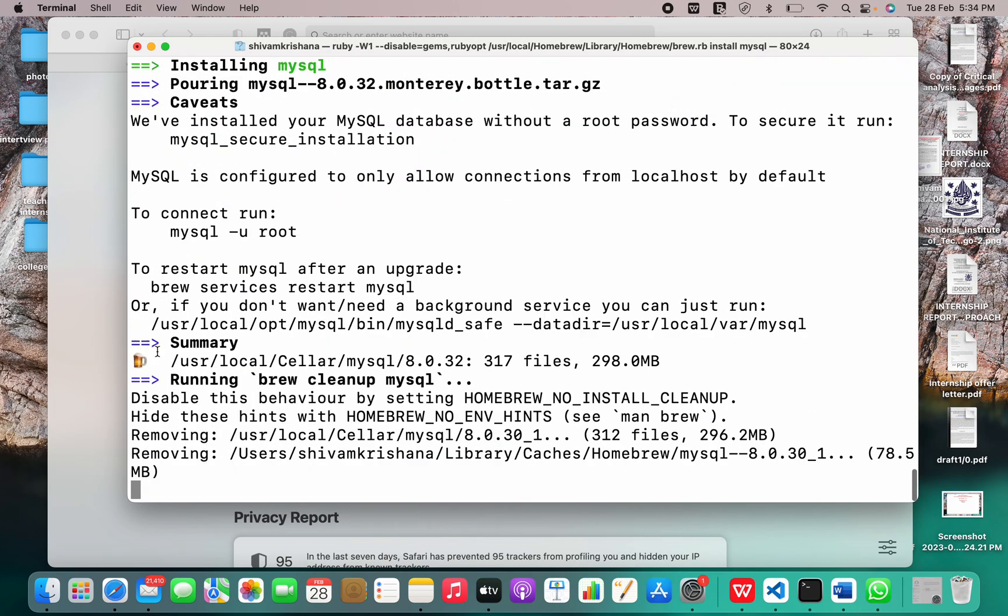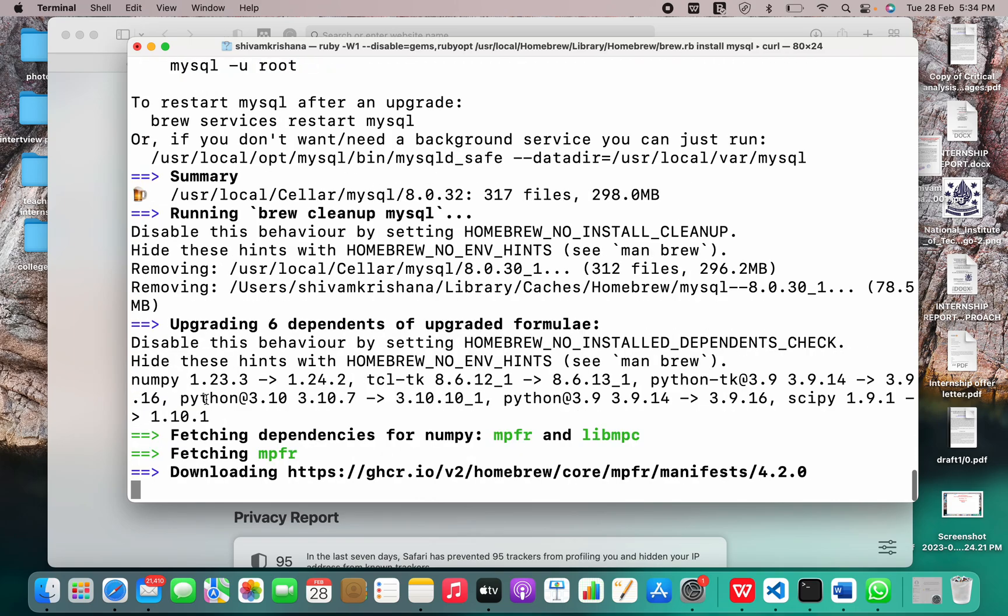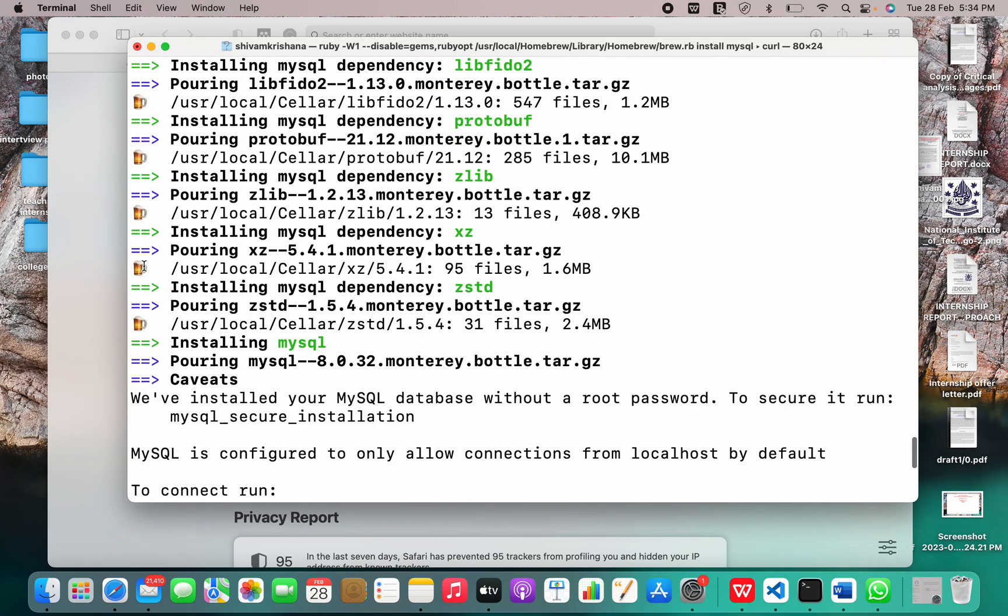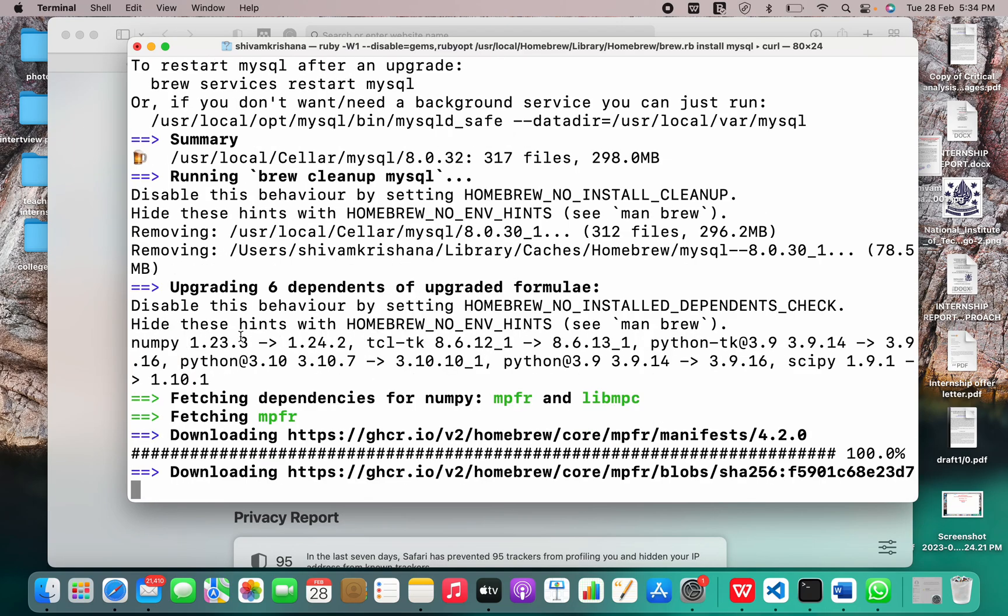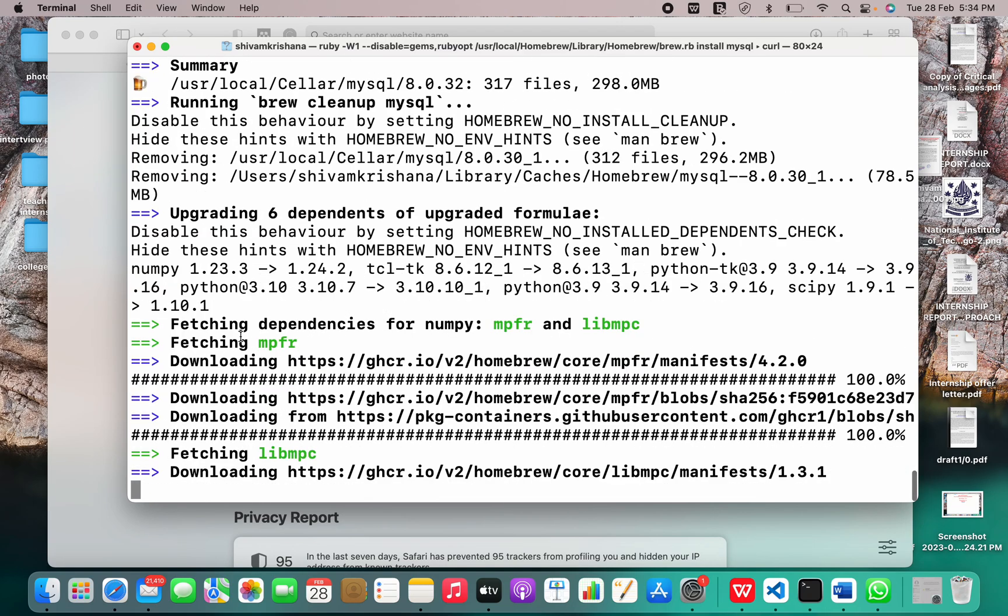Installation with homebrew gives us these beer like icons, which is pretty much weird or I must say funny.